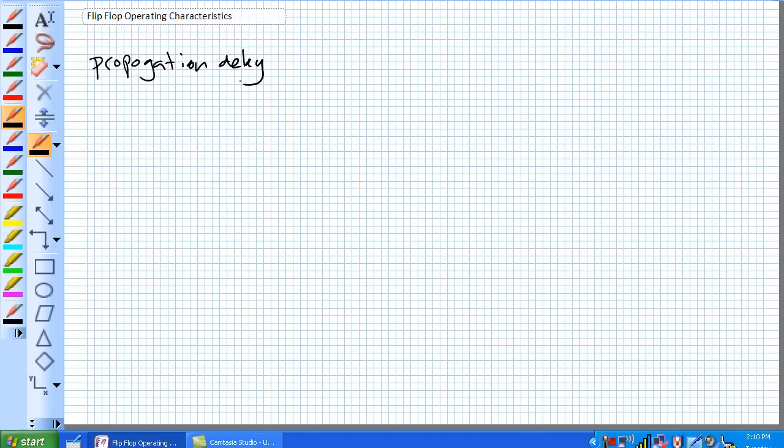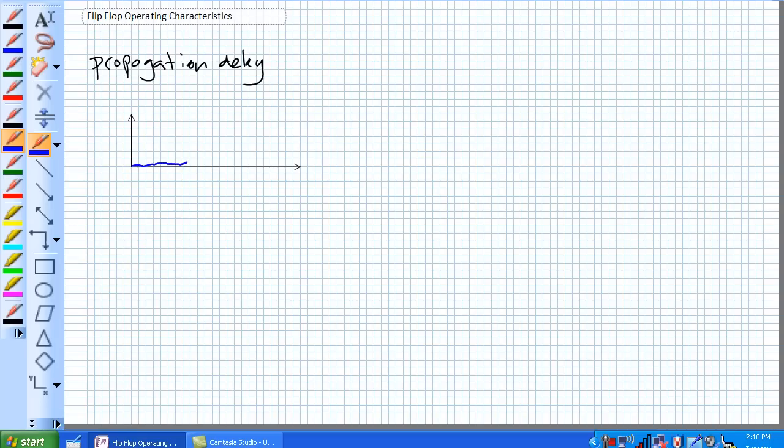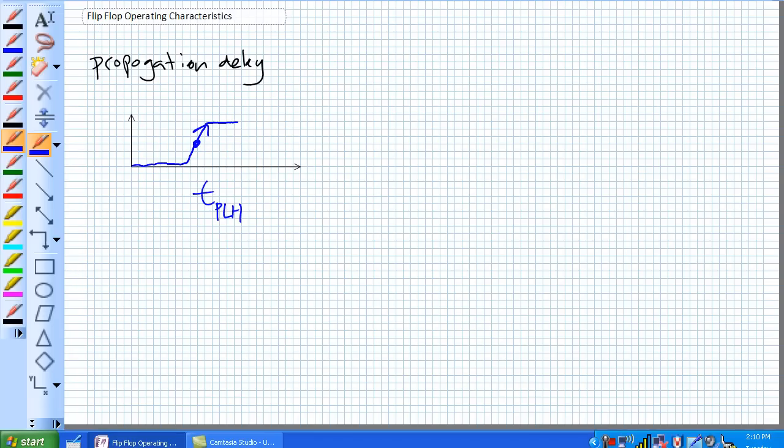Let's specifically talk about where we're dealing with a positive edge device, where this is our positive edge. And we're talking about from the 50% point of the positive edge. Let's talk about the TPLH, time propagation from low to high. So there's TPHL, time propagation delay high to low. We're talking about TPLH, low to high.